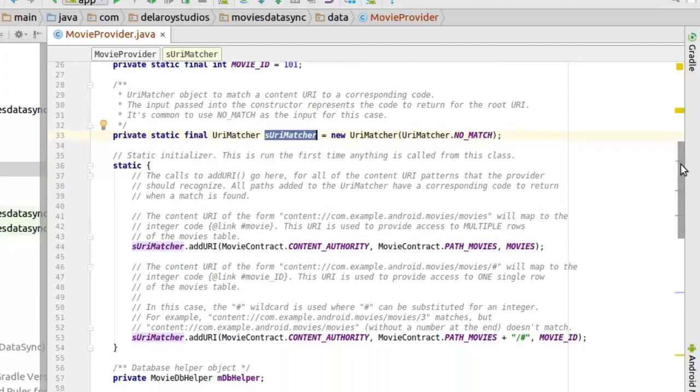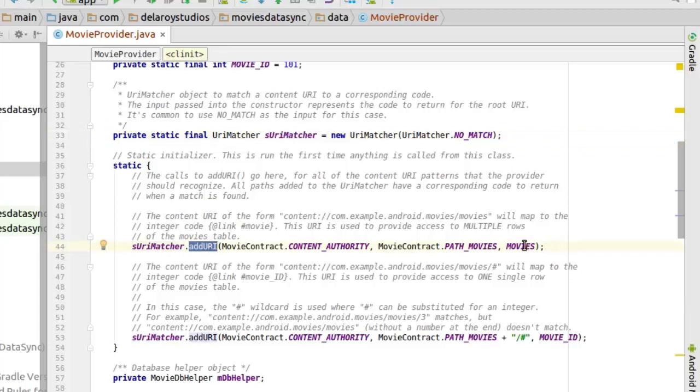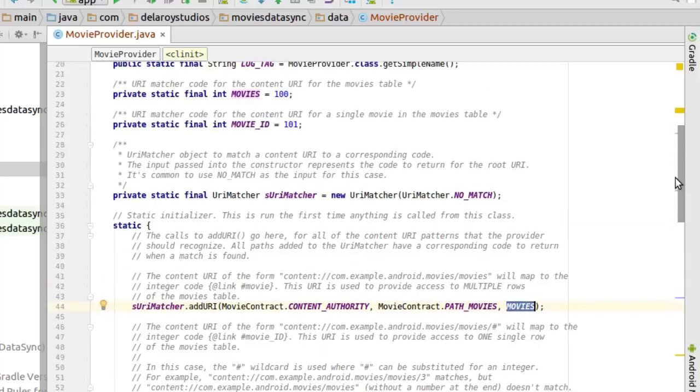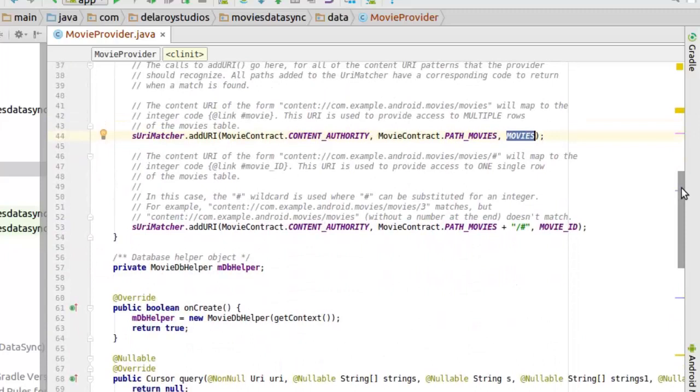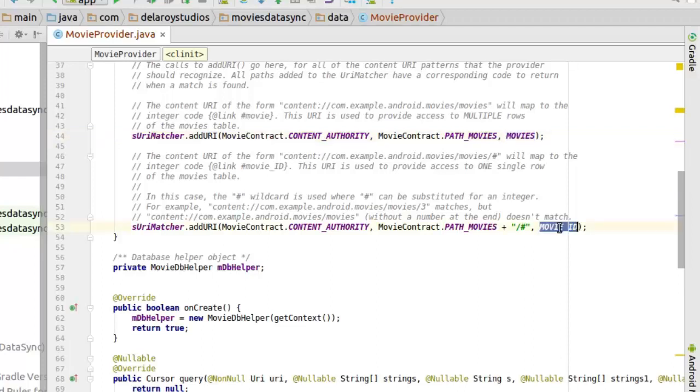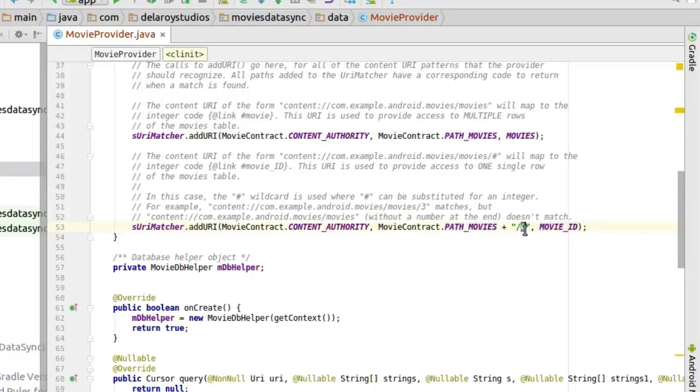Inside this static initializer, we add the URI matcher for all the movies. We have the addURI and we get the path to the movies table and the movies identifier, which we actually set as the final integer over here. We also add for the movie with ID, probably you're going for a specific movie, maybe ID 3 or ID 4.